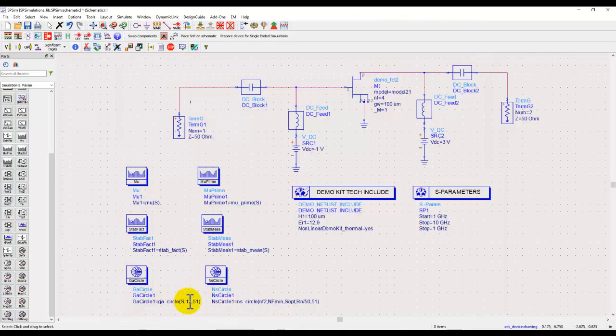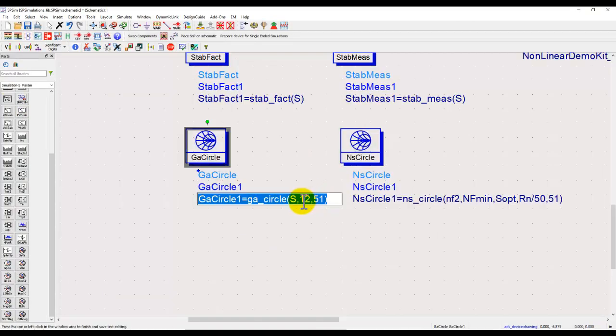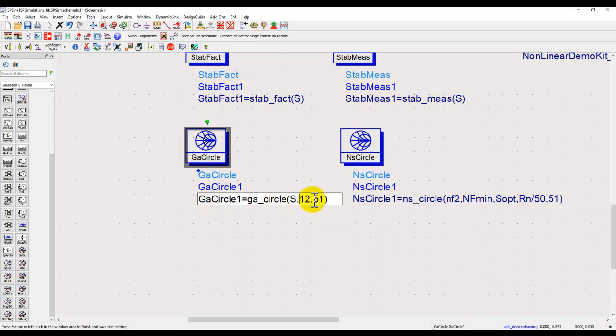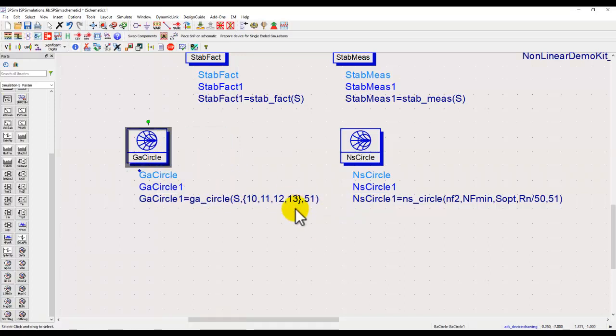Now in case you need to plot multiple gain circles for multiple gain targets, for example if I want to see gain circles over various dB points, I can put a curly brace and enter the required gain parameter. Let's say I want to go from 10 to 13 in a 1 dB step, and I want to see all the gain circles corresponding to this gain.